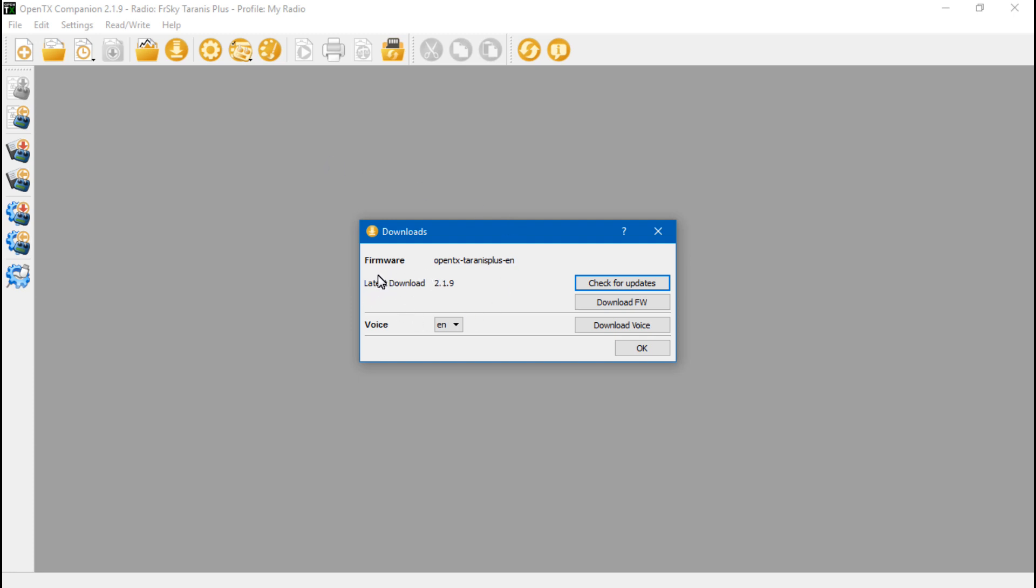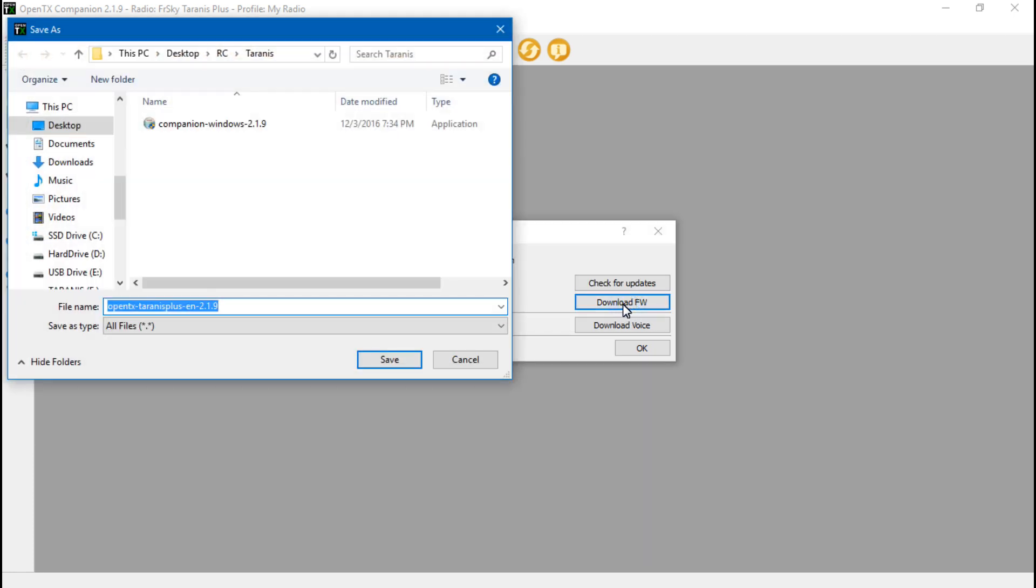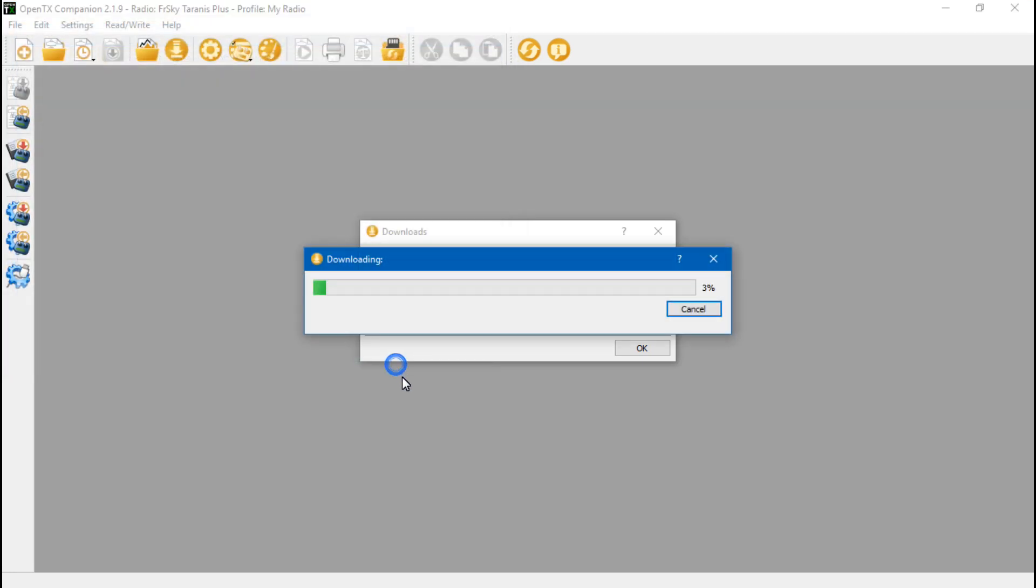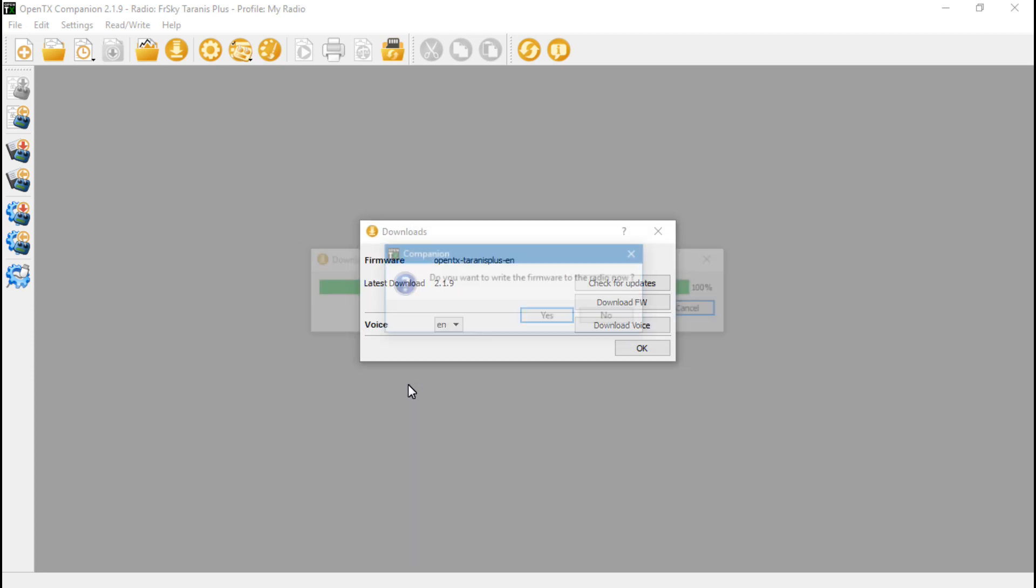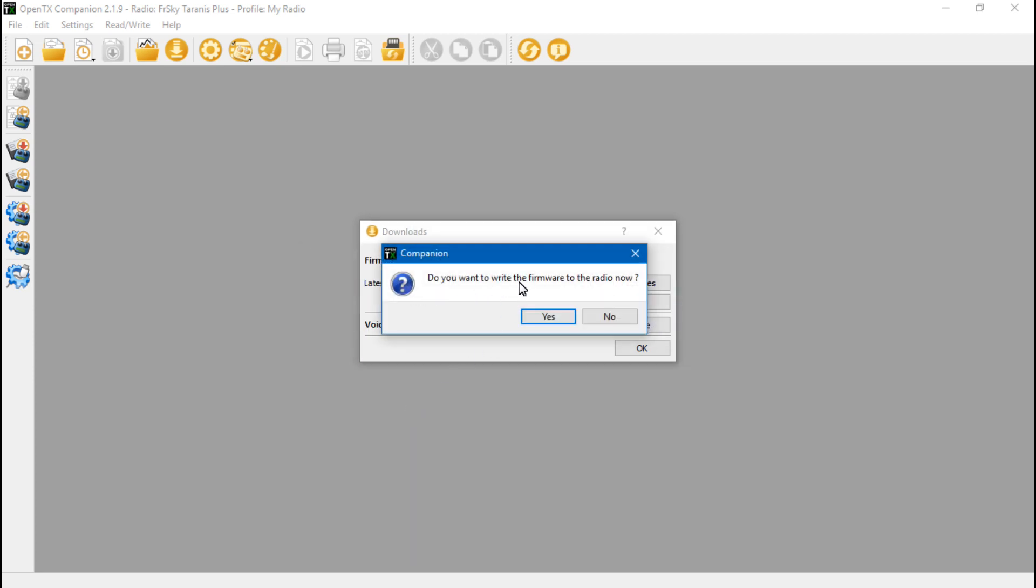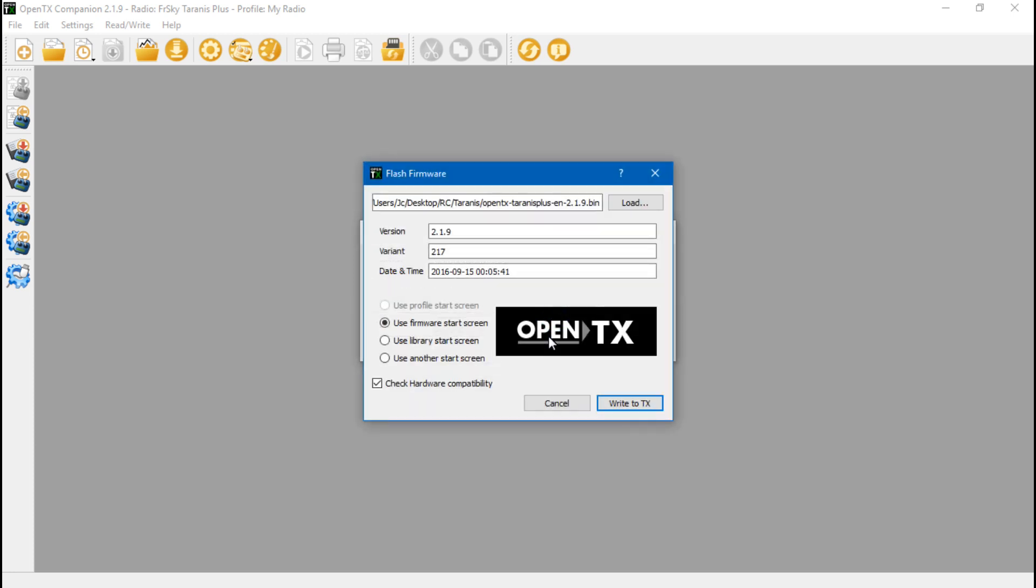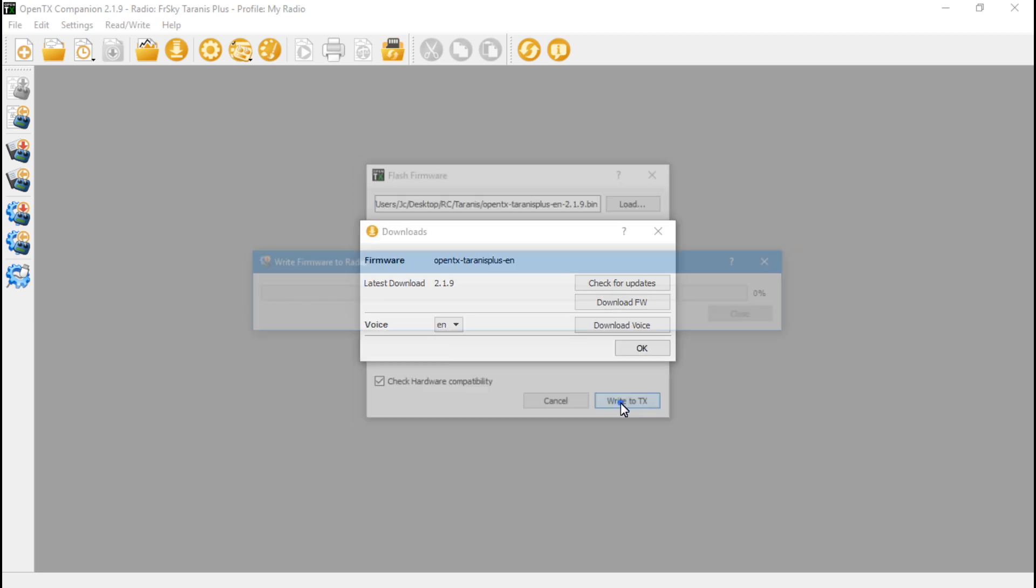It's going to show you the latest version of firmware, which is, like I said, 2.1.9 as of right now. So then you want to do Download Firmware. So click that. Once again, I want it in my Taranis folder that I have created. Here's the file, so I can just click Save. It's now asking me if I want to write the firmware to the radio, so yes. Showing here that it will be installing 2.1.9, which is what we want. Use firmware start screen, you can leave this checked, and write to TX.